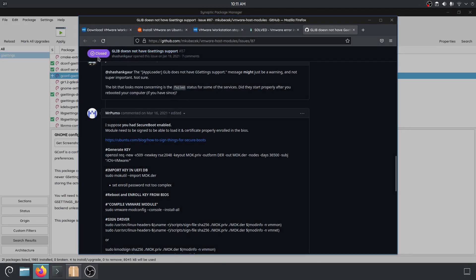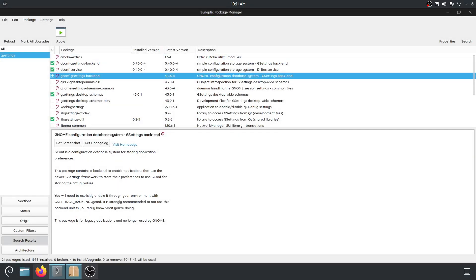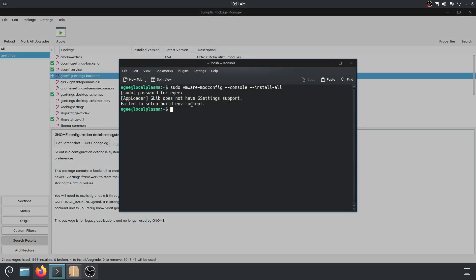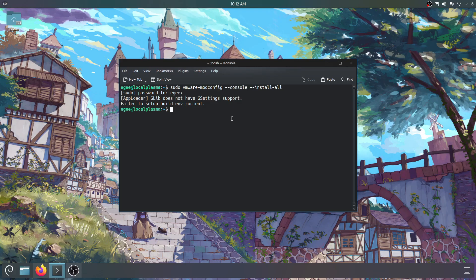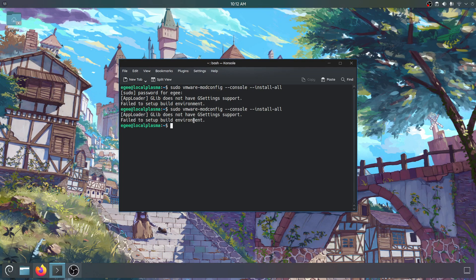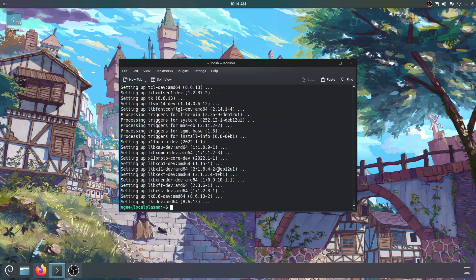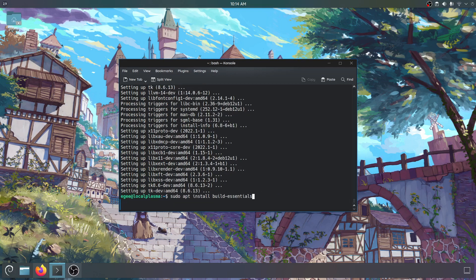But I'm going to go on a hunch that glib and gsettings have to do with the gtk stuff. So let's go ahead and install some gconf gsettings junk. That did not fix it. Let's see if we have build essentials installed. So this time I installed a bunch of build stuff and let's see if it worked.